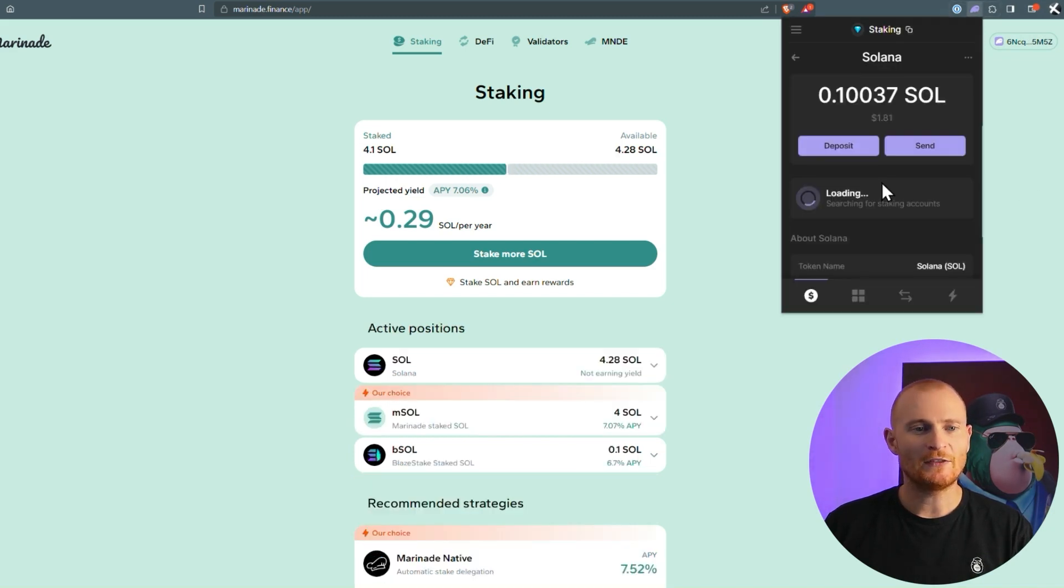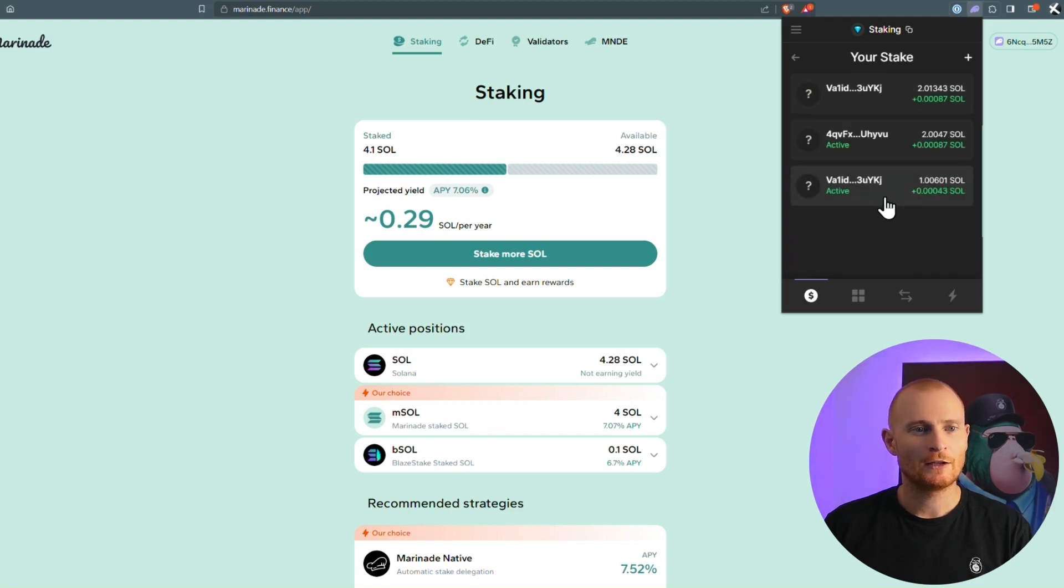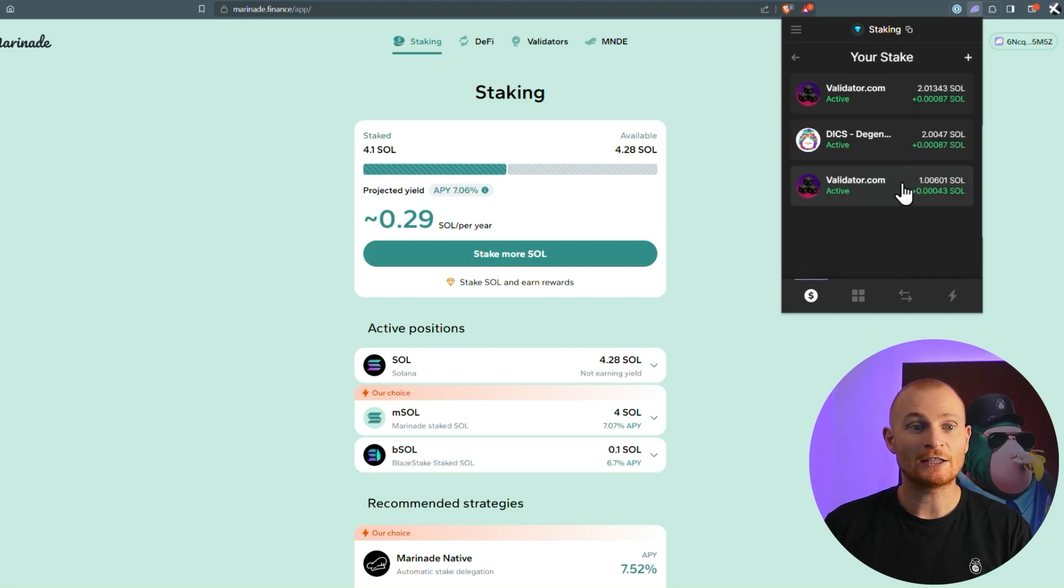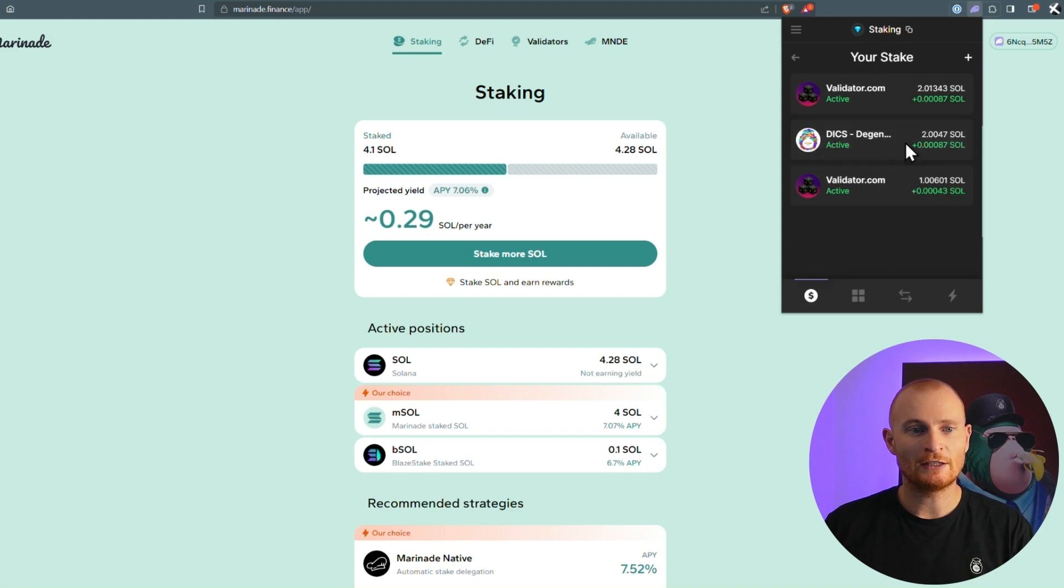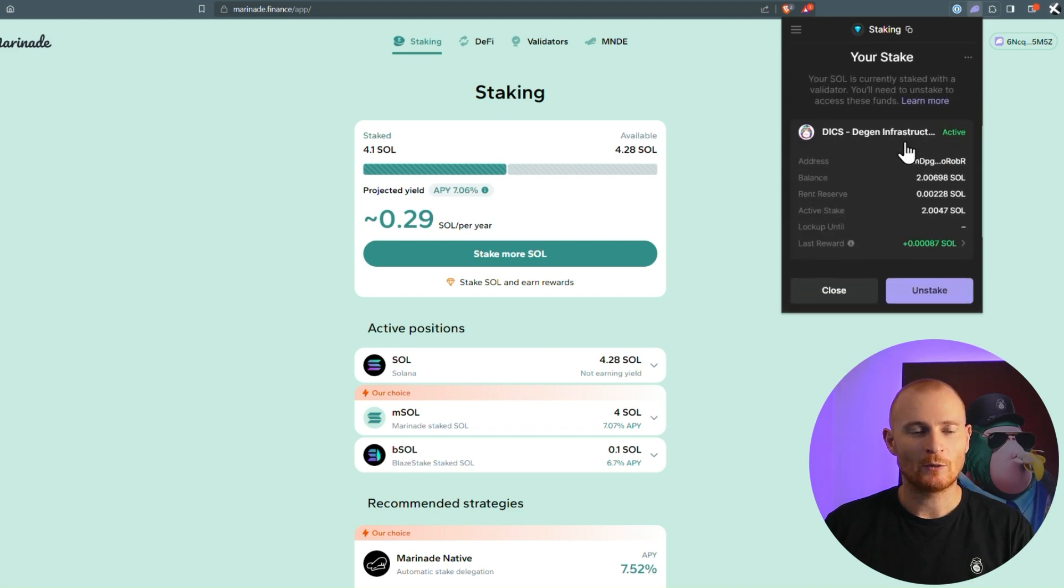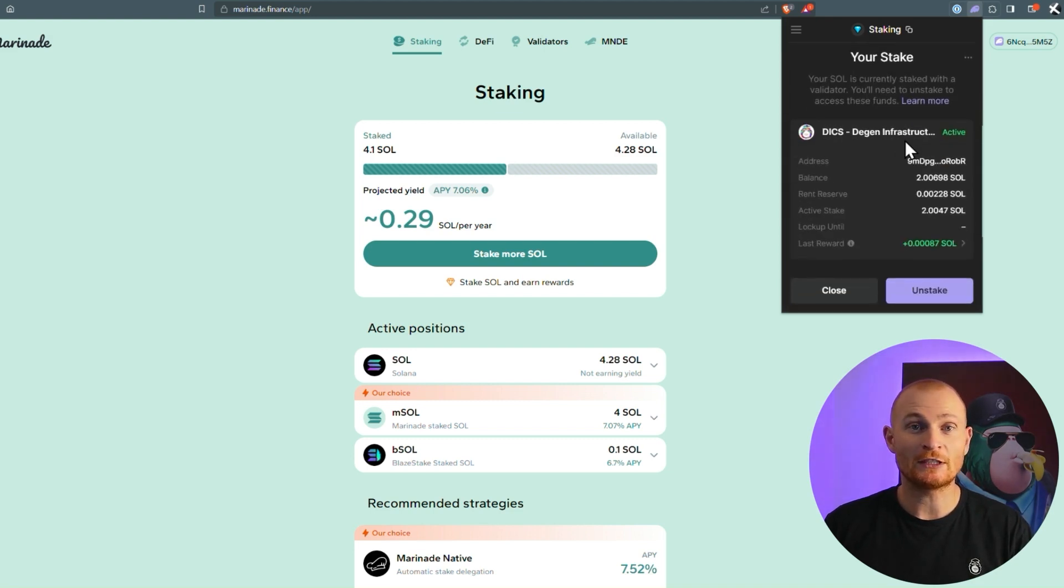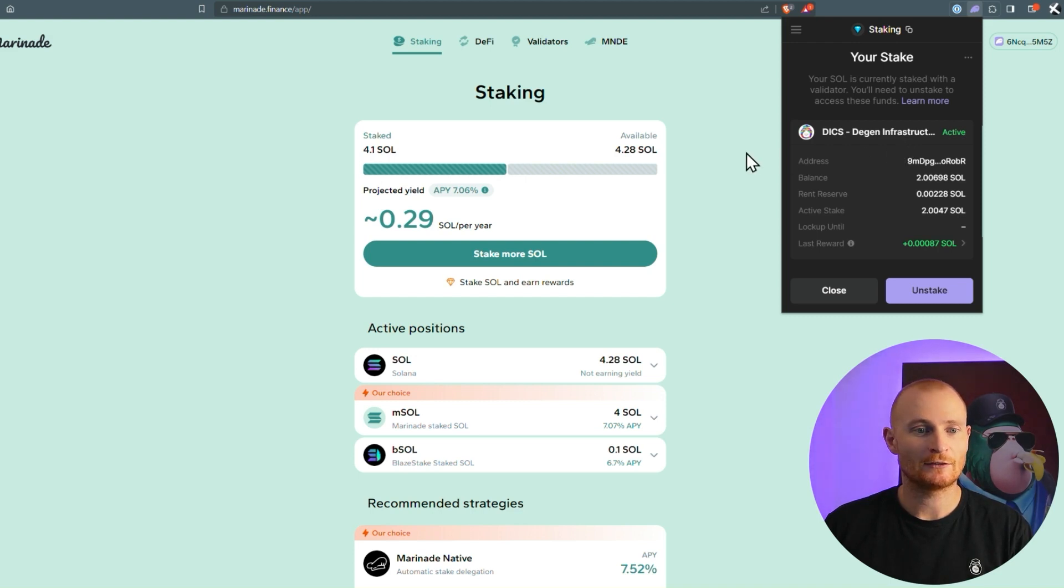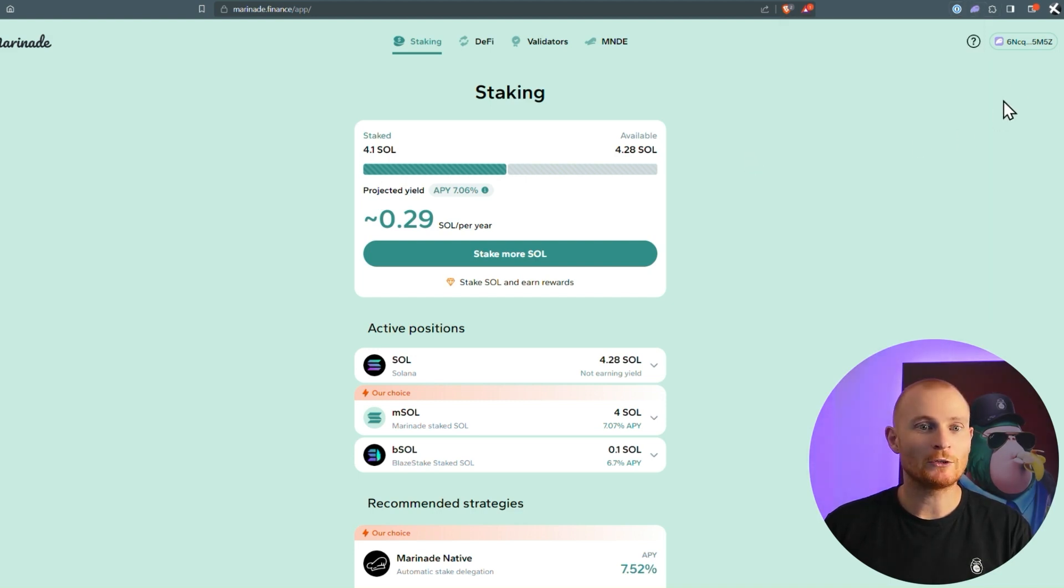Let's have a look in here. I think I've got a couple of stake accounts. Okay, we've got three, two with validator.com, and one with Dix, which is DG infrastructure core services, which is the DGIN DAO validator.